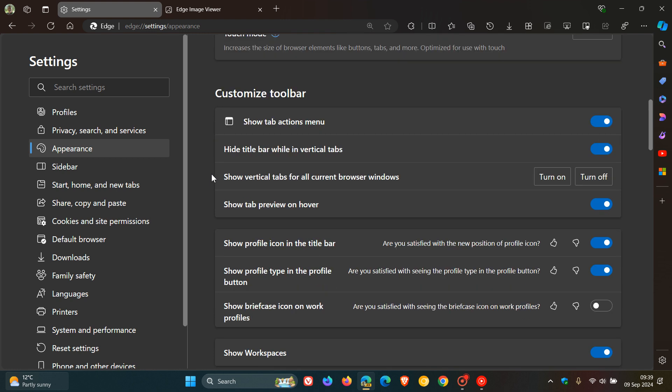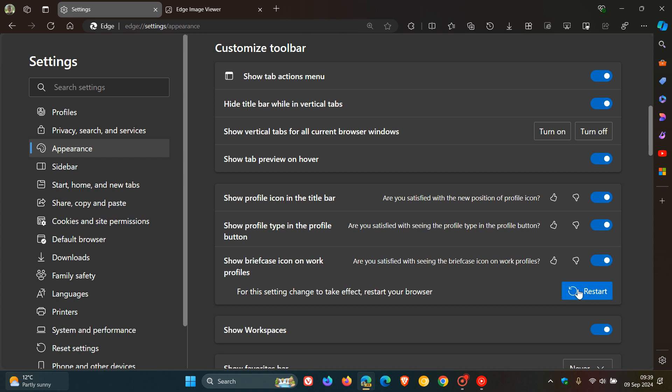So if we scroll down, you'll see show briefcase icon on work profiles. And if you toggle that on, you'll have to restart the browser to apply that.